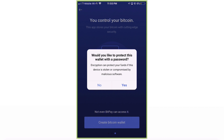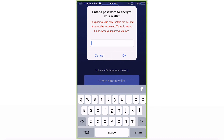It's going to ask if you'd like to protect your wallet with a password — definitely click Yes. This helps protect your funds if the device is stolen or compromised by malicious software. Enter a password to encrypt your wallet. Make sure it's not something obvious like your last name — make sure it is secure, protected, and known only to you.